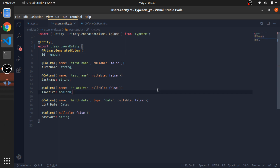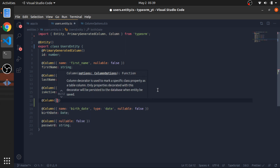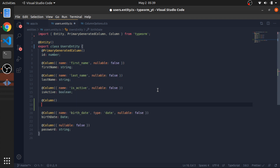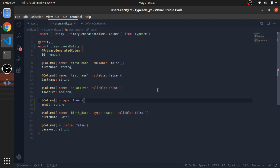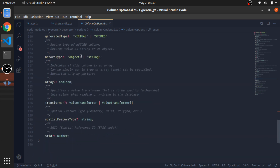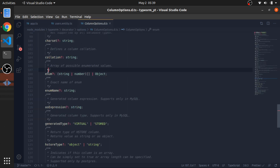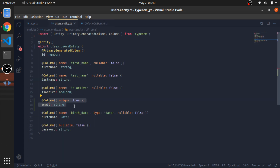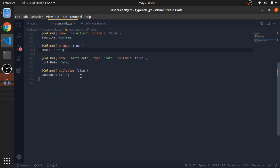I forgot to add the email field, so I'll add @Column with unique: true and email as a string. You can also define enums - I usually like to define enums for things like user type: admin, user, superuser. I hate when people use numbers for these because after a couple of years it's really hard to know what those numbers mean. Using enums is a much better idea.